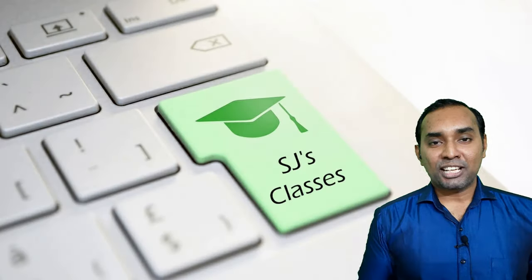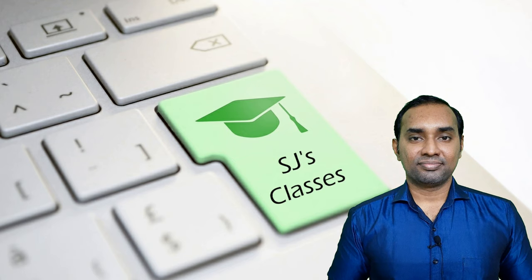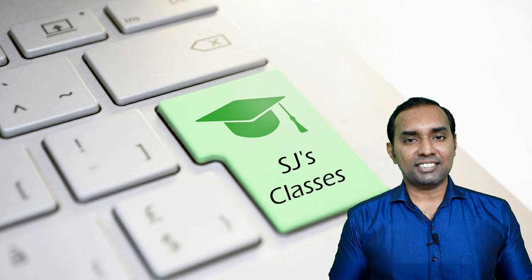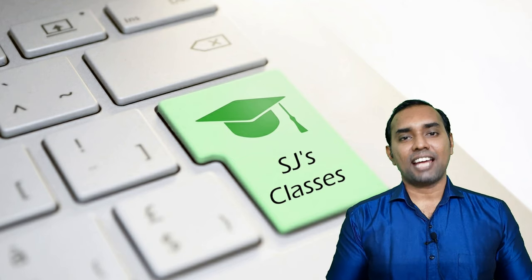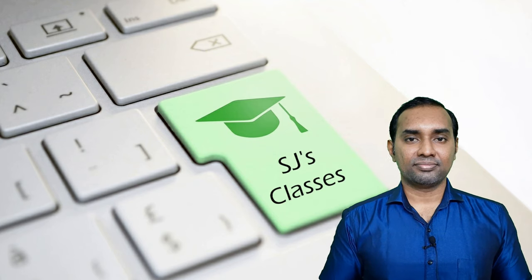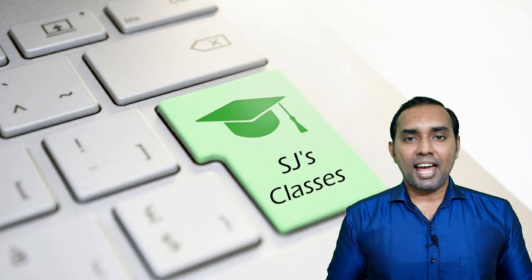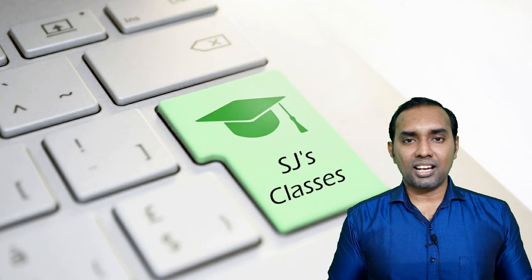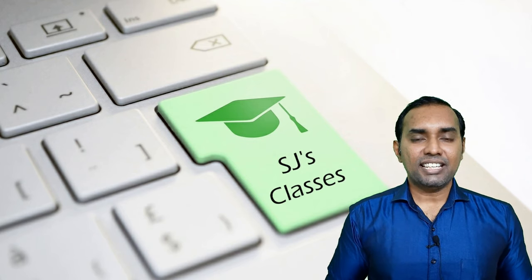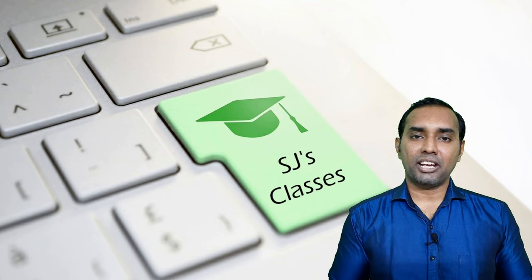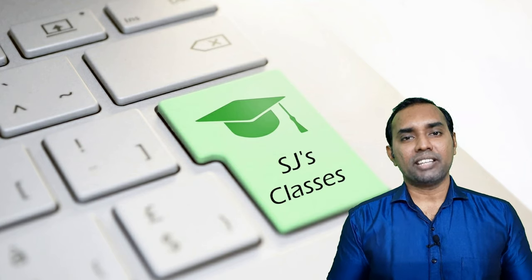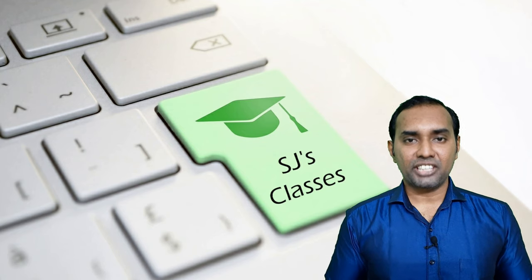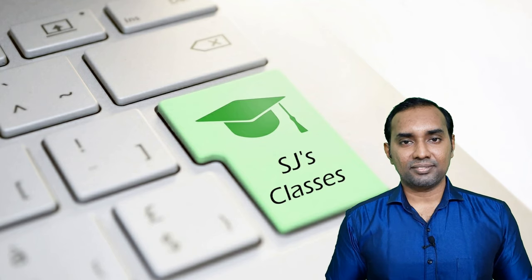Hello and welcome to SJ's Classes. This video is specifically designed for all the teachers and educators out there. As you know, these are tough times and educational institutions are shut almost everywhere. Teachers have been displaced from their classrooms to rooms in their own houses and they conduct the business of teaching through the internet.